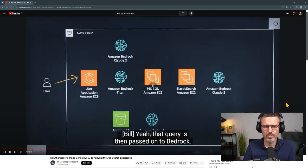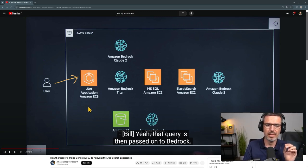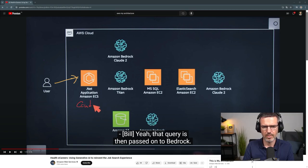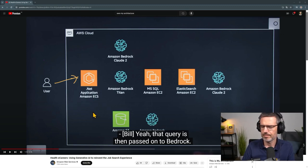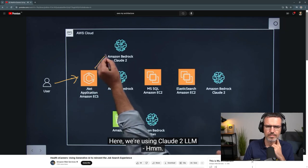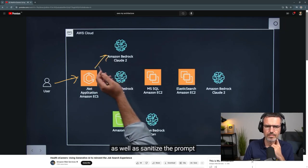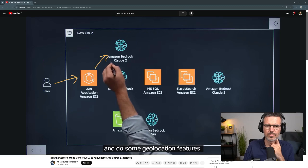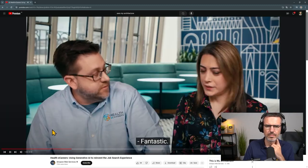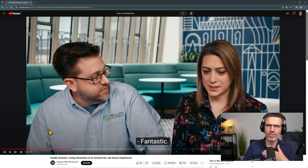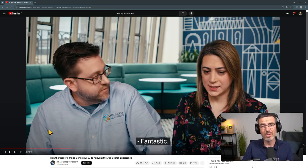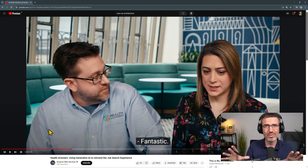Interesting — so they're not using a Lambda function in the background; they're actually using a Dockerized application. This is a container, and in the background there's a container registry where the image is pulled and started. That query is then passed on to Bedrock — here they're using Claude 2 to check for prompt injection, sanitize the prompt, and do some geolocation features. That enriched and enhanced prompt is then passed back to the .NET controller. You don't want code injection or SQL injection in that query from the user, and they use Gen AI as a countermeasure to clean it.